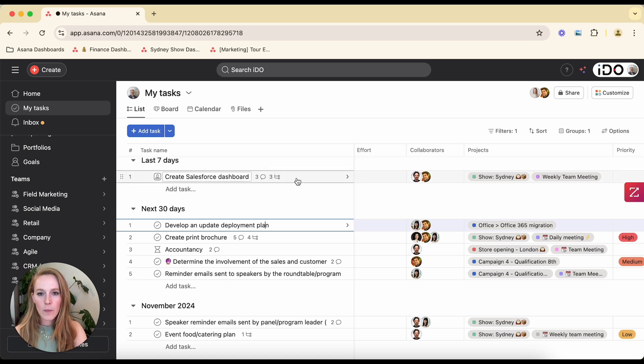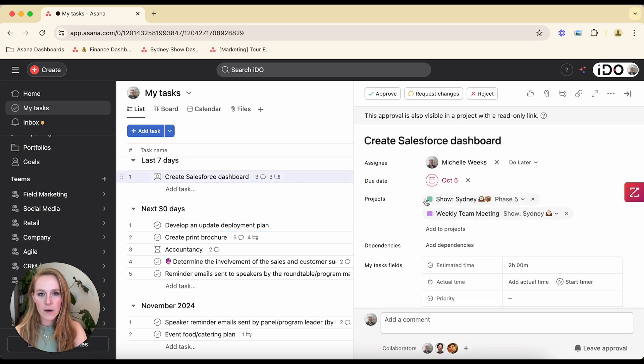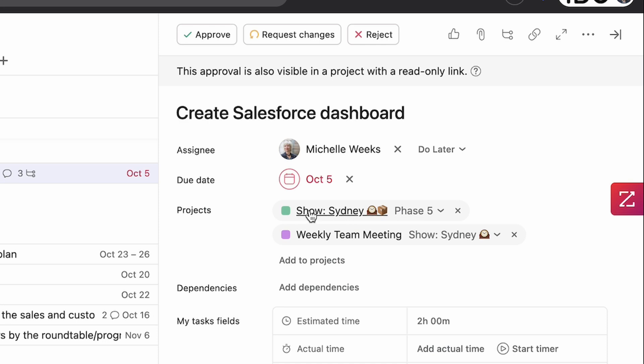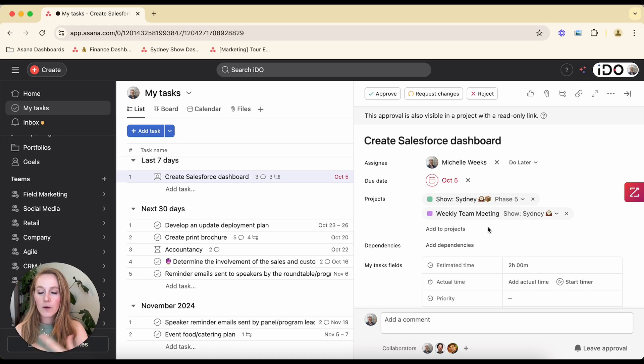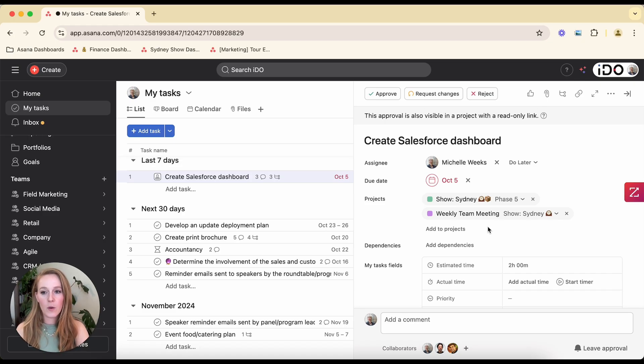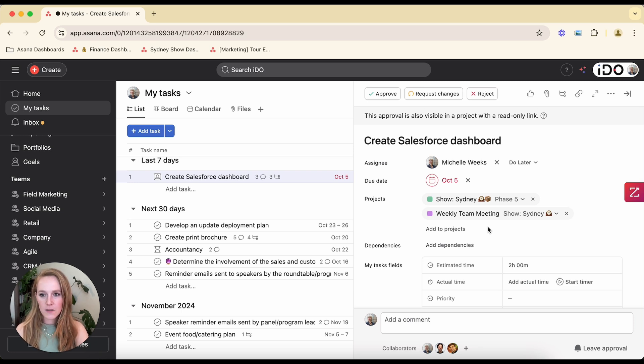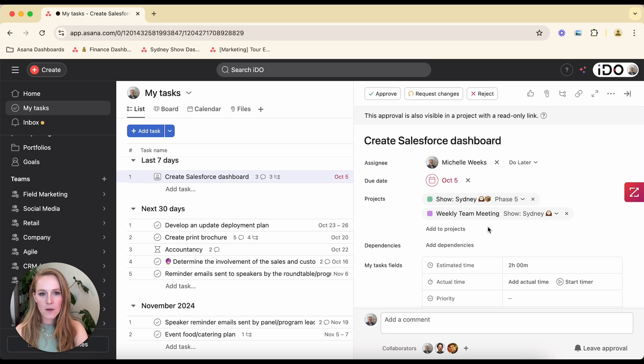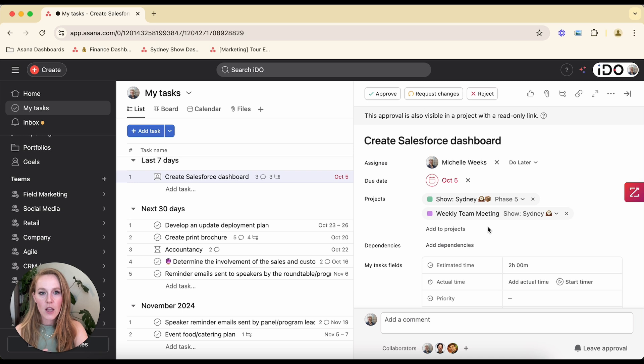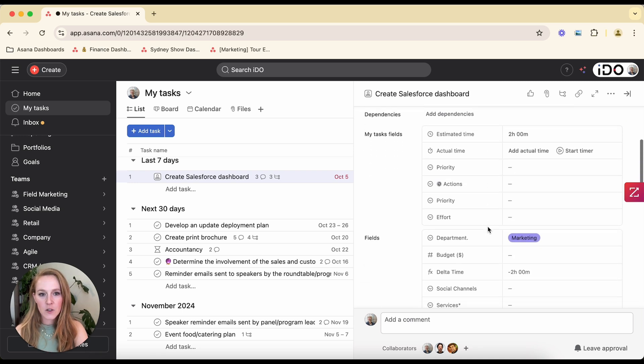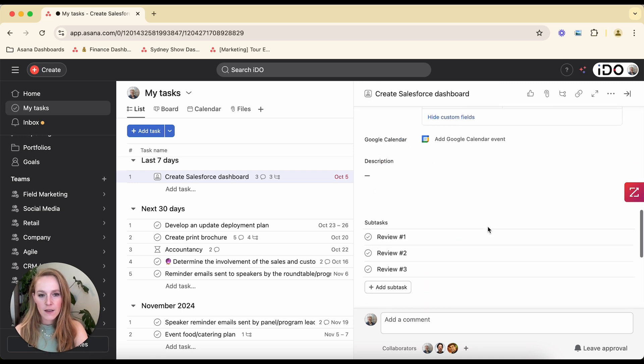So if we open up this task right here, Create Sales Dashboard, I can see that it's within my Sydney show. So it's pertaining to the Sydney show. And it's also been added to this project called Weekly Team Meeting. So I can create a second project where I can maybe house some important tasks that I need to review with my team. I don't want to create a second record that I have to take notes on a second place and which one is the most updated one. I can just multi-home that task in multiple locations. Whatever I change here is changed everywhere because it's the same record.